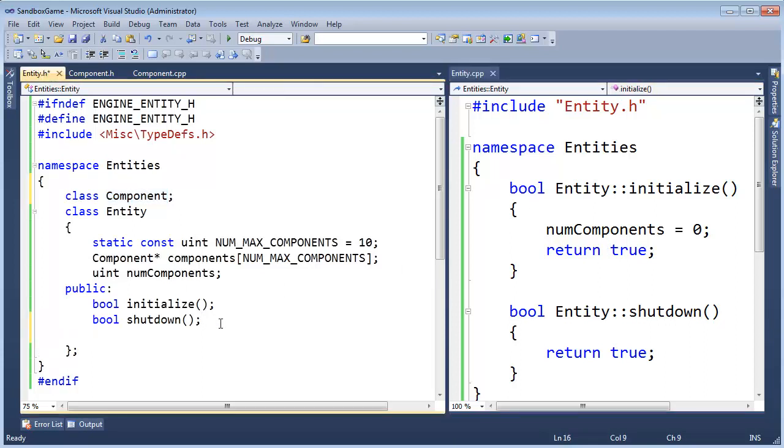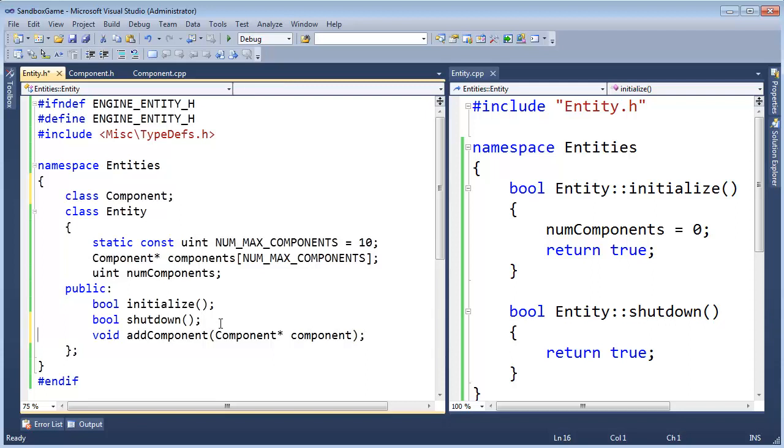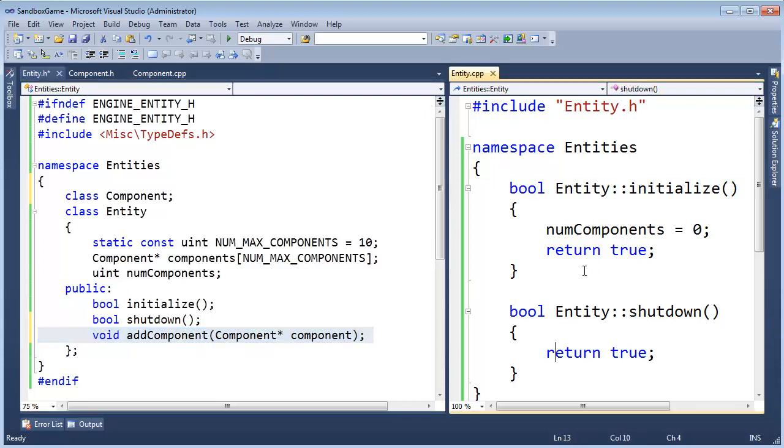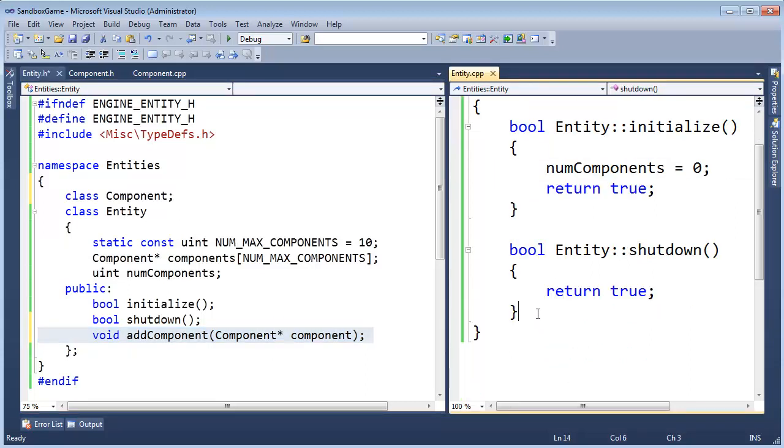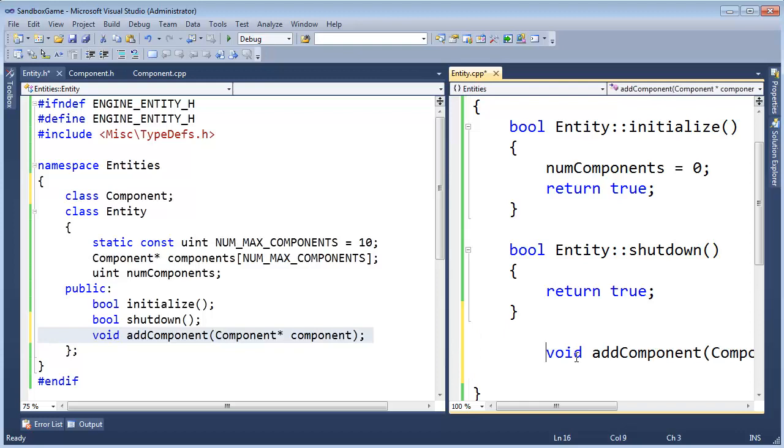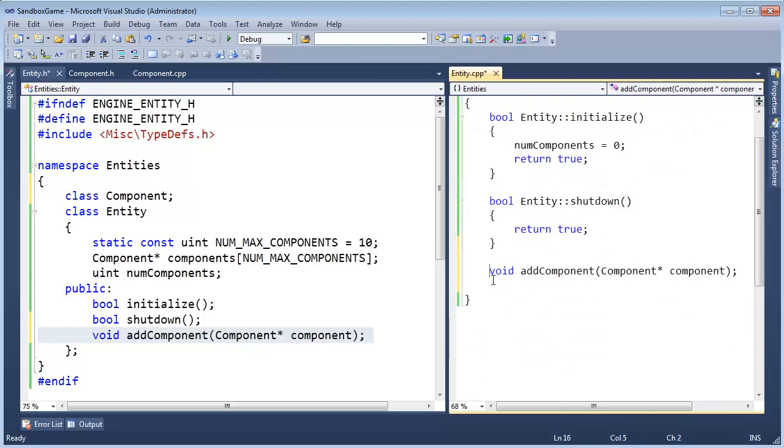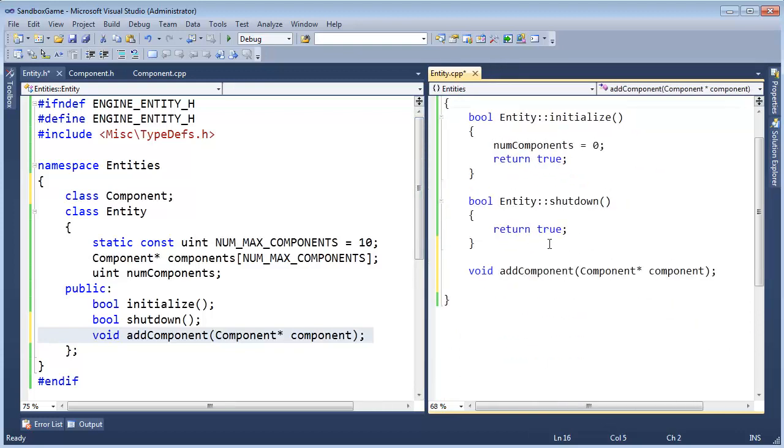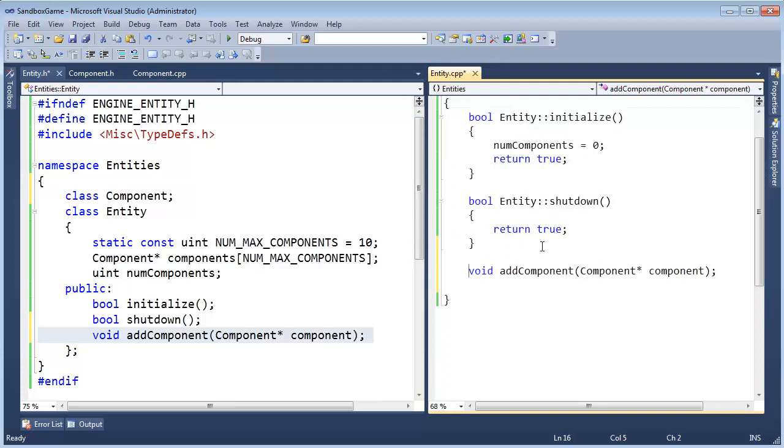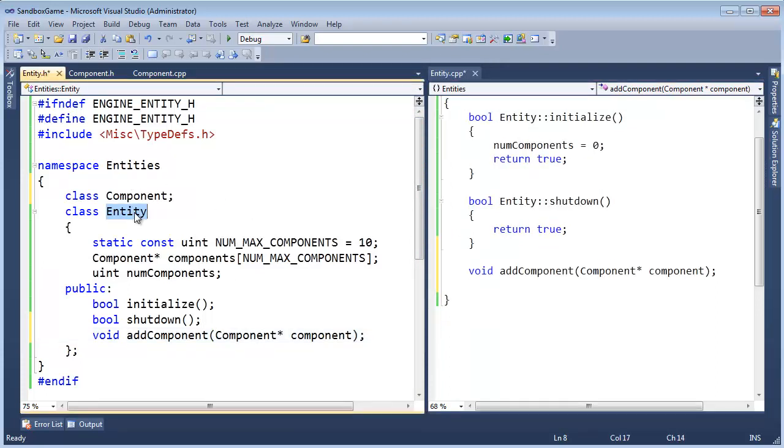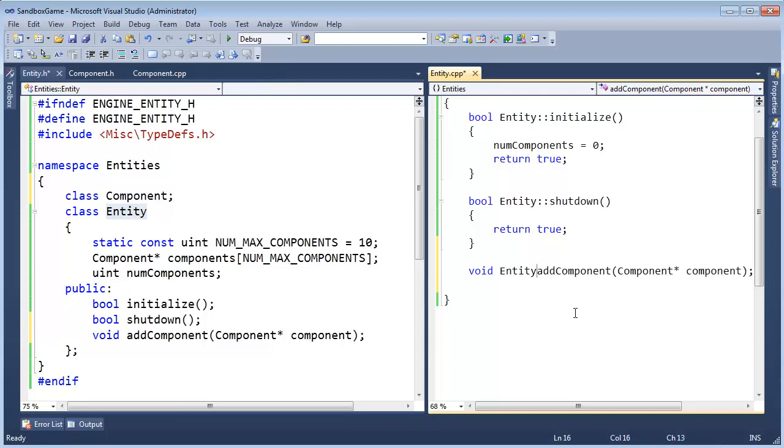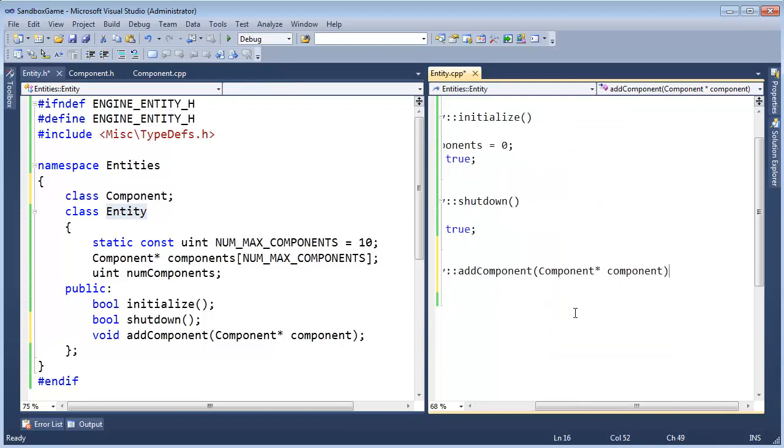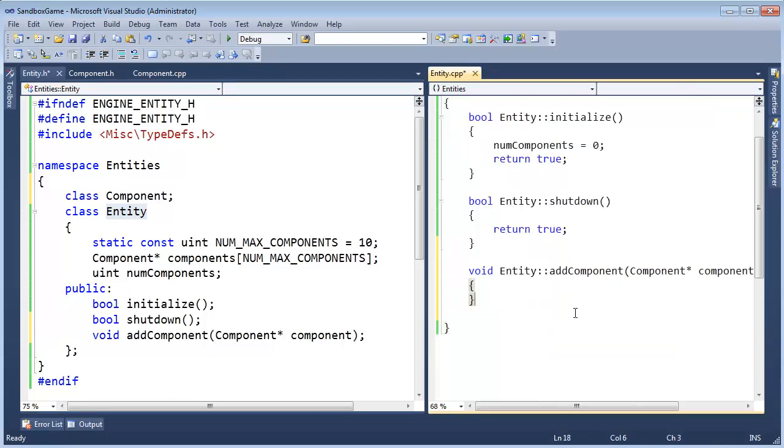Now, all we need is a addComponent function, so void addComponent, that will take a component pointer, we'll call it component, like so. Same thing here, grab that function, I guess we'll put it down here, and control, zoom out, I'm using control and scrolling my mouse wheel, I hope you have the YouTube video turned up to high definition, like so, like that.